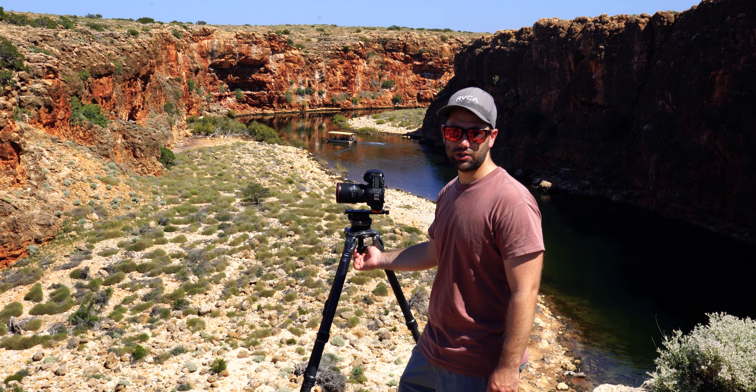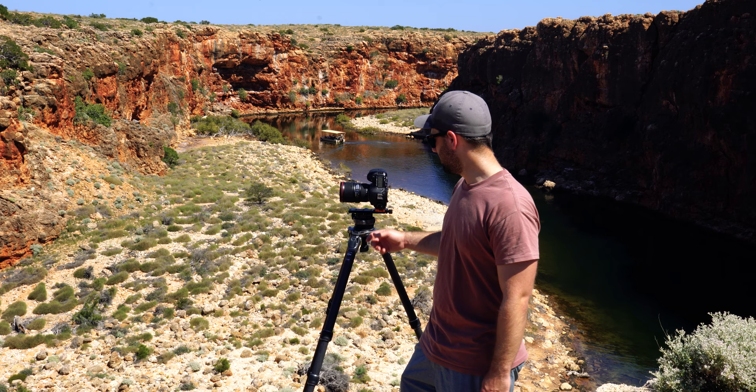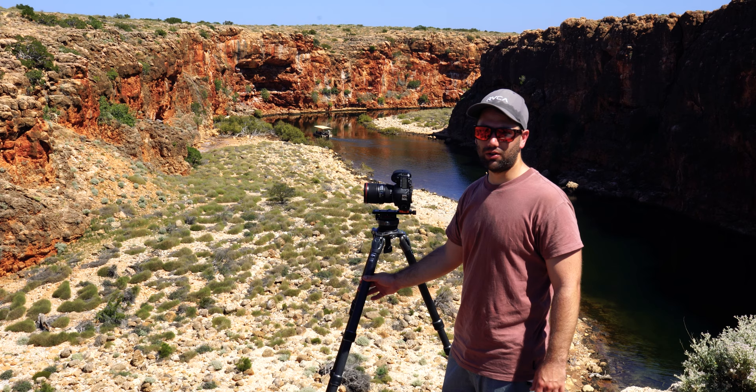Today, we've also got the leveling base as well, which just helps me get it horizontal, makes for an easier stitch. And then the panoramic head, you can actually zoom it back and forth to get the nodal point of the lens. That will help you stitch it together later in post-production.